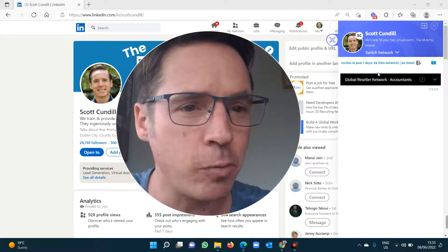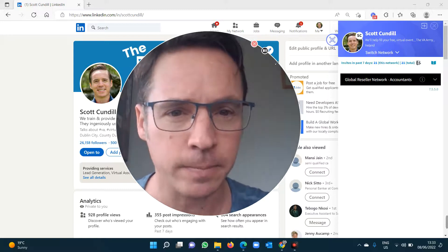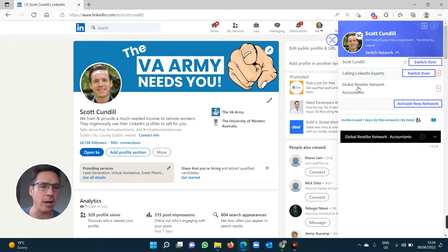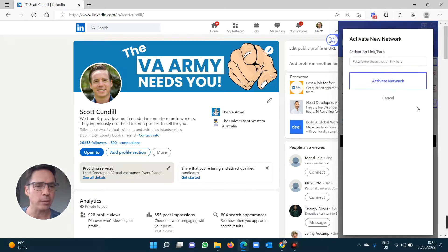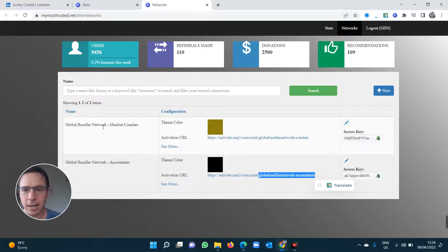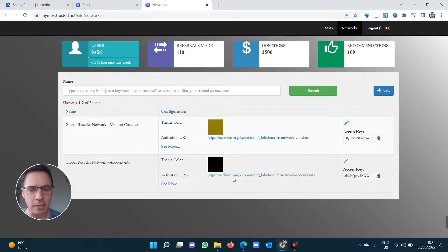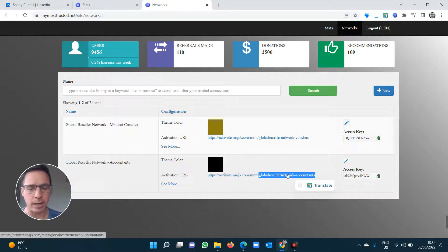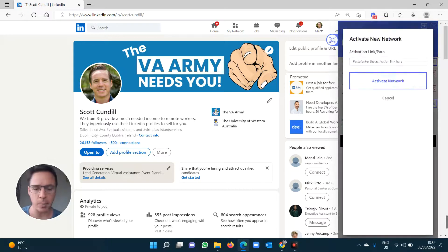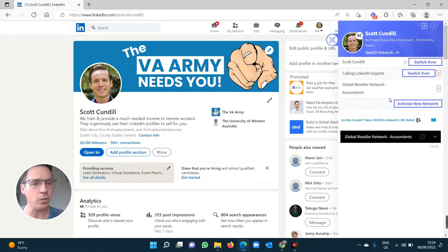You should have My Most Trusted installed. Go to 'Switch Network' and activate the accountants network. Click 'Activate New Network' and paste the activation code. The activation code comes from the stats page shown in the previous video — here is the Global Reseller Network Accountants, and you can get the activation code there. You can copy the whole URL or just the end part — for example, 'global-reseller-network-accountants' — paste it in and click 'Activate Network.'